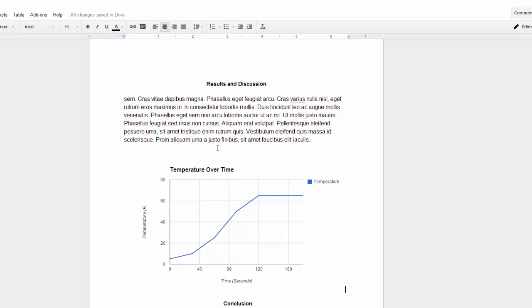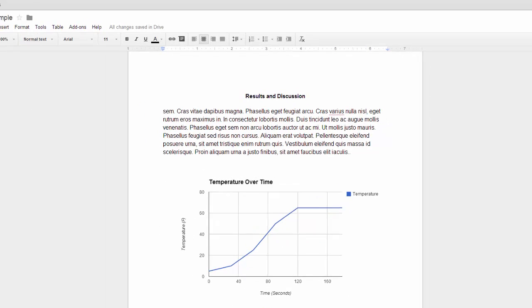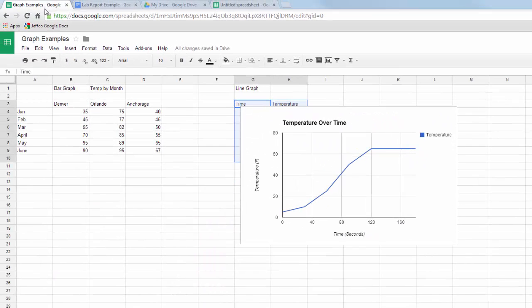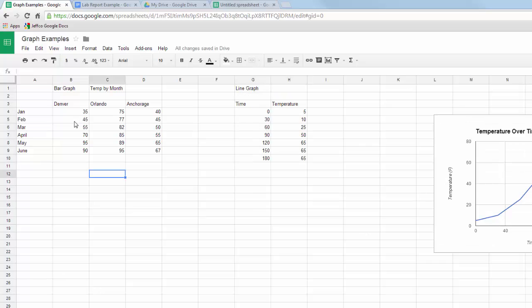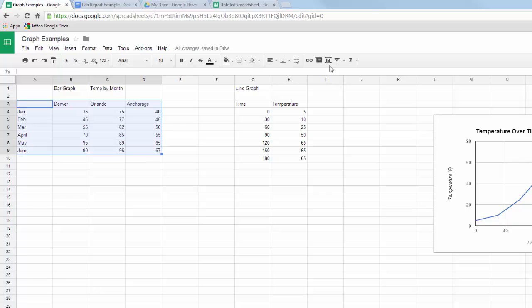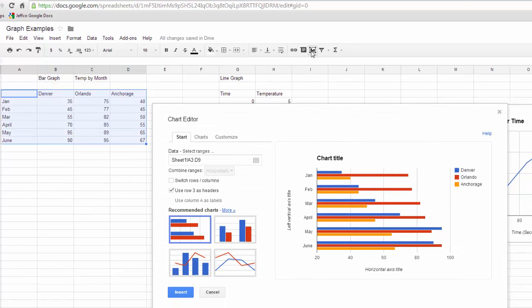Let's go back and look at how we can make a different type of chart using Google Spreadsheets. I'll just move this chart out of the way, and we'll look at this set of data that I want to put in a bar graph. Highlight all your data, including your labels. Use the Insert Chart button.